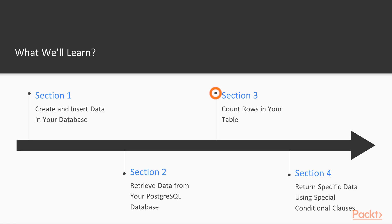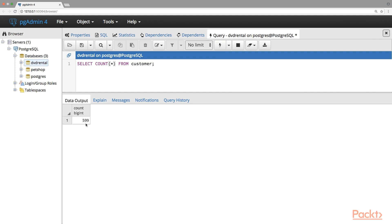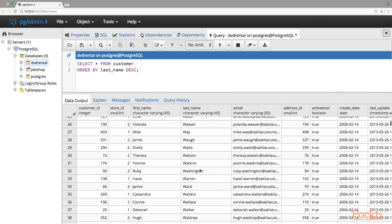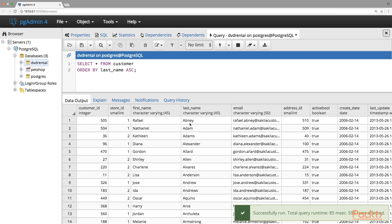For section 3, we'll focus on learning how to count and order rows in our tables. To do this, we'll learn how to use the COUNT function, the COUNT function with the DISTINCT clause, the ORDER BY clause, and how to use the ORDER BY clause with the ASC and DESC modifiers.